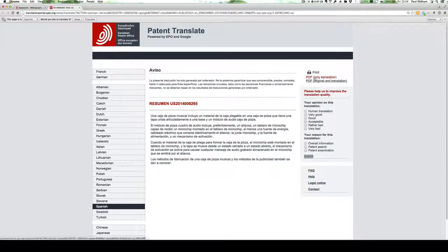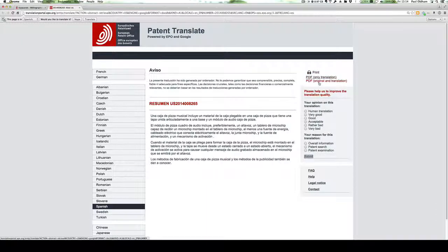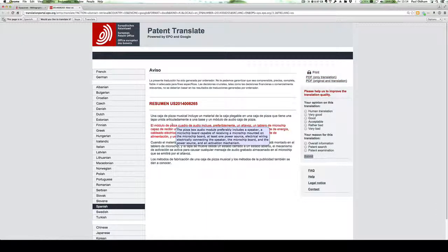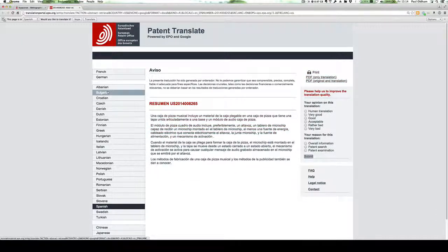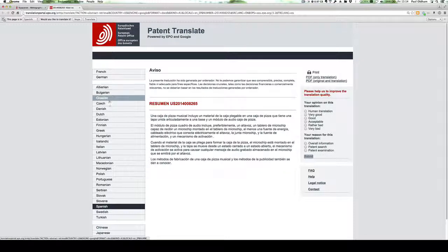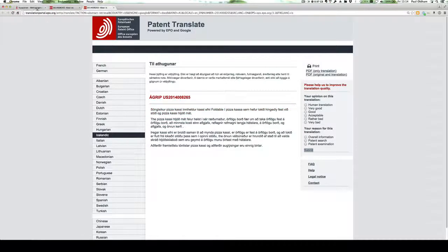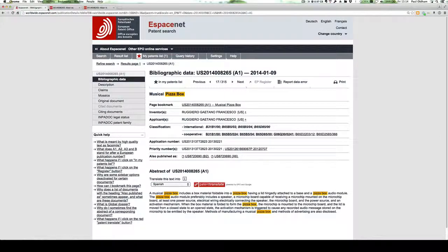You can also download or print out the translation. And of course, we can change it to a wide range of other languages such as Icelandic, for example, which is very helpful.